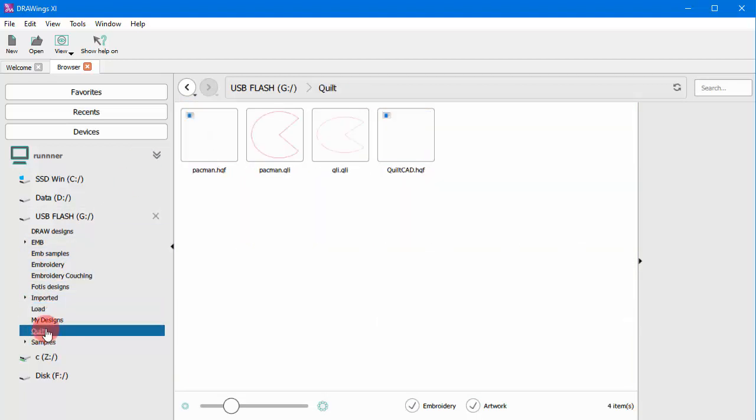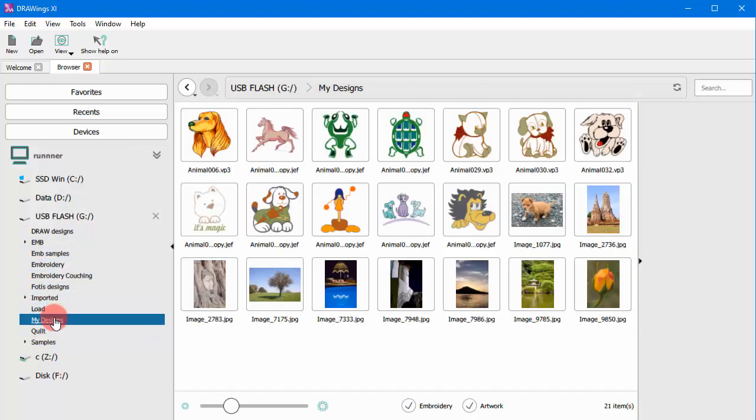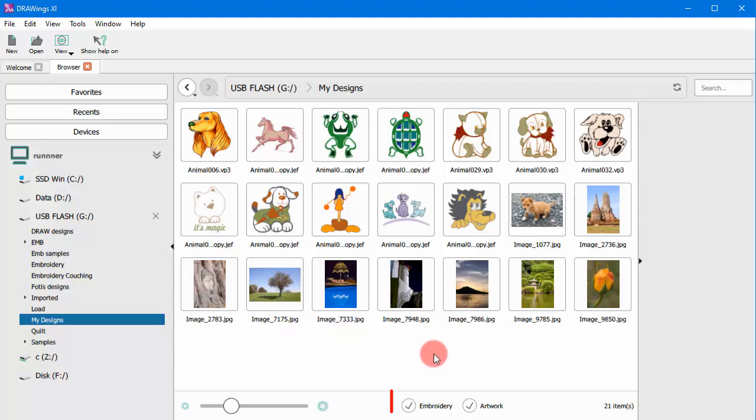The main difference is that the Design Browser shows you only the files that are supported by the software. Additionally, you can filter the visible designs by artwork, graphics designs or by embroidery.